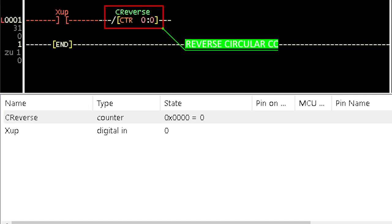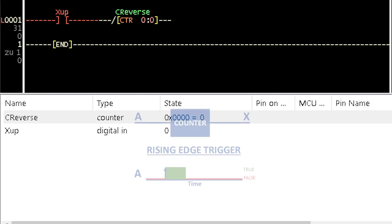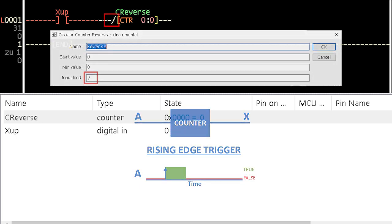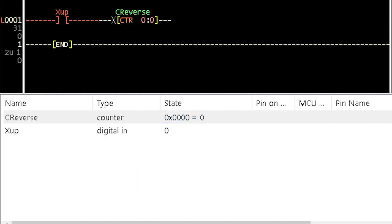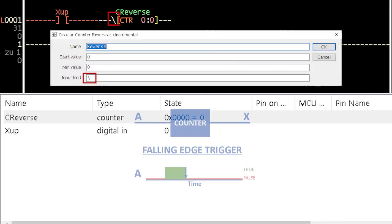The reverse circular counter count is decremented just like the count down counter. By default, the counter input is triggered by a rising edge pulse represented by a forward slash character. The backward slash character is added to trigger a falling edge pulse.